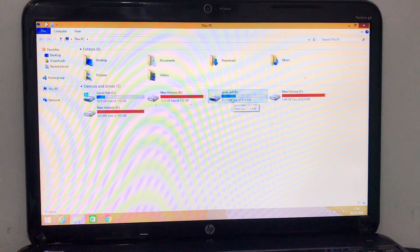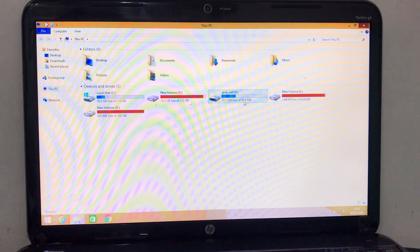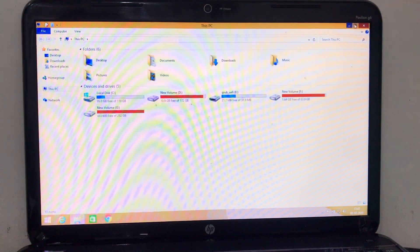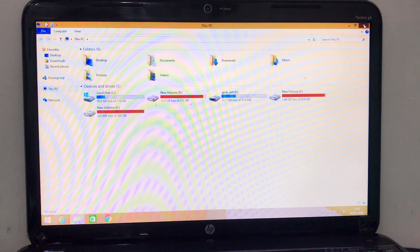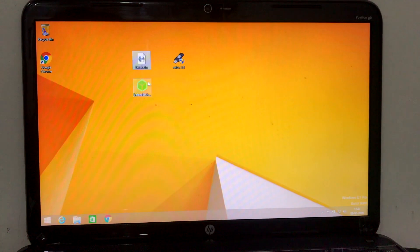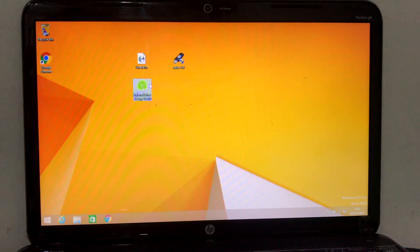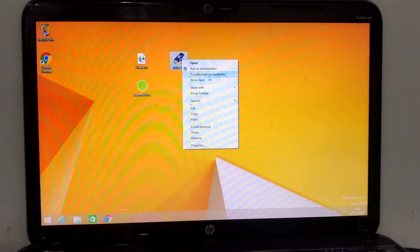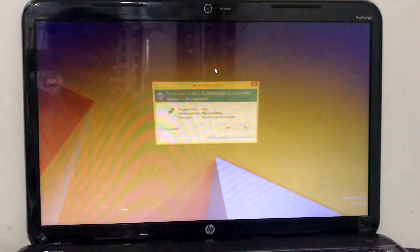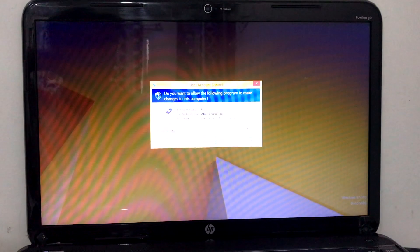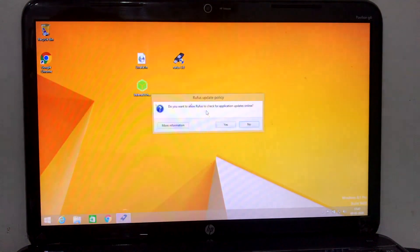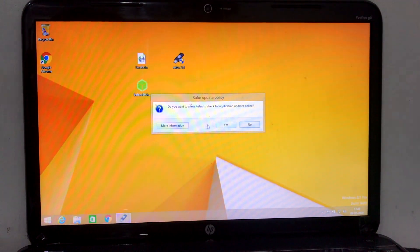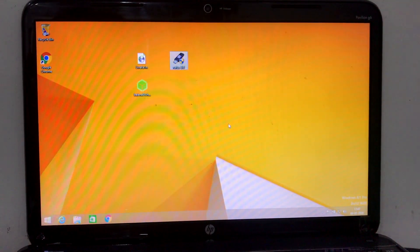Just connect your USB Drive to computer. I'm going to use Rufus to flash my drive. Make sure to take a backup before you do this, and run as an administrator. Allow Rufus to update anything online.